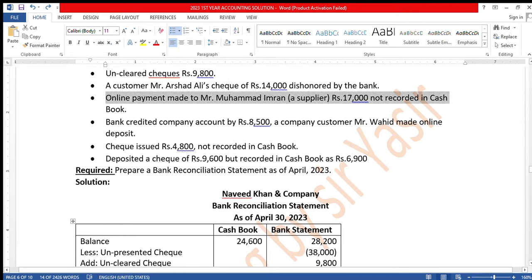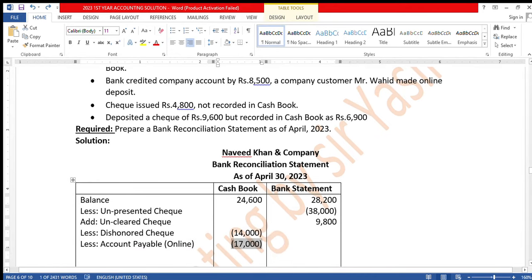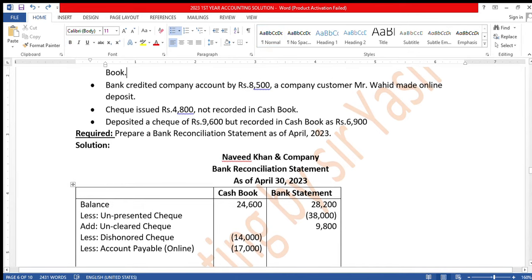Online payment made to Mr. Muhammad Imran, a supplier, Rs. 17,000 — not recorded in cash book. You made the online payment and forgot to record it in your office records. The bank has already deducted Rs. 17,000. It was not deducted from your cash book. So now you must deduct it from your cash book side — online payment Rs. 17,000.